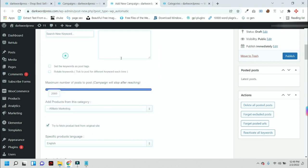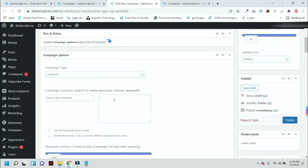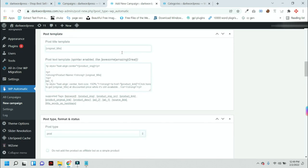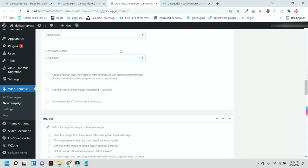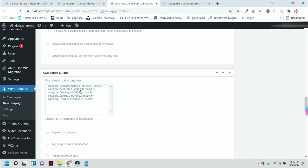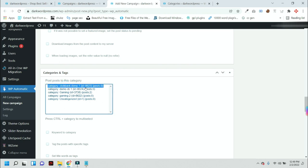Here you have to put any keywords which are related to your niche. I am adding affiliate. After that, I have to select a category. I am selecting this category for this video.